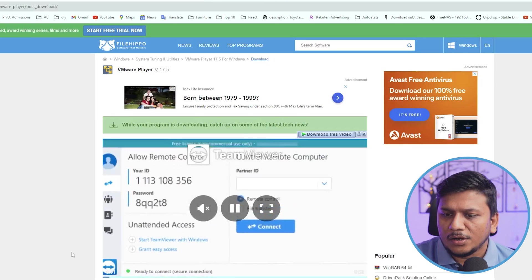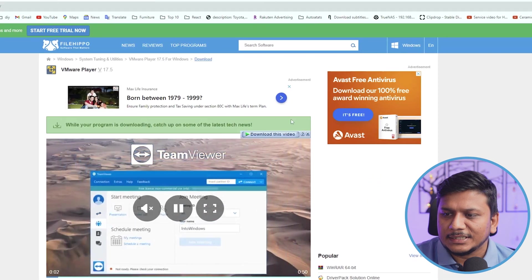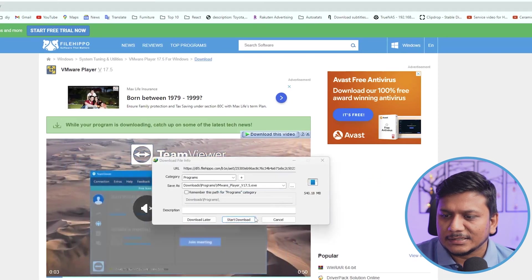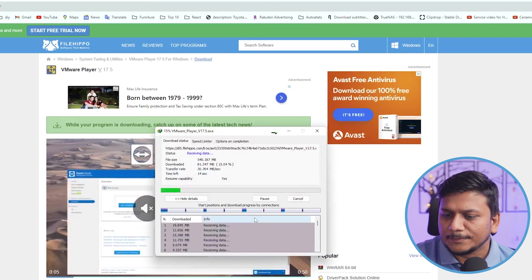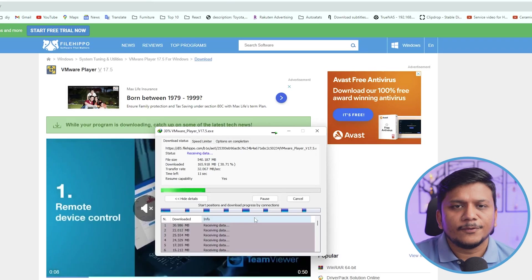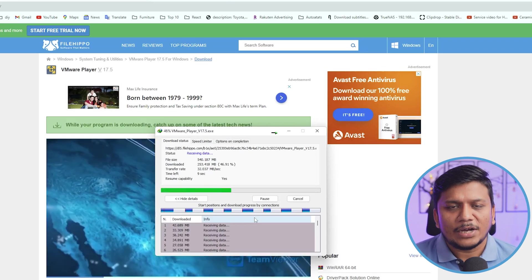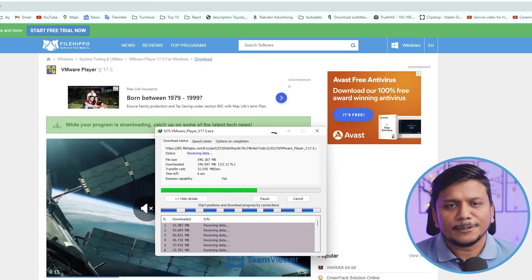And now you will see that the download will begin. So let's wait for a while for the download process to get completed.